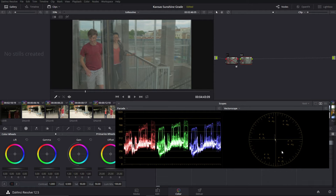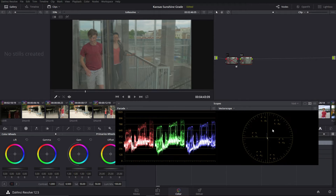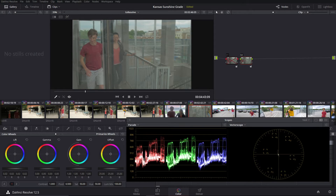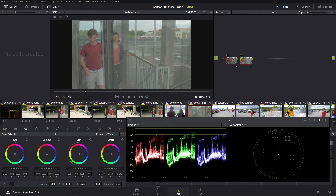Now that we've got a basic understanding of how scopes work, let's talk about how to use them to correct the image. Correcting the image usually goes in two parts: correcting the luminance and then correcting the color. People have different preferences for which order to do things, but I prefer to correct the luminance first. As you can see down here, we've got four controls: lift, gamma, gain, and offset. The lift is the low end, the gamma is the midtones, the gain is the high end, and the offset controls basically everything.